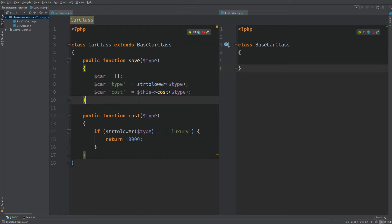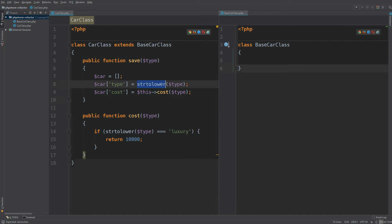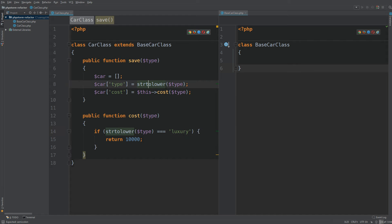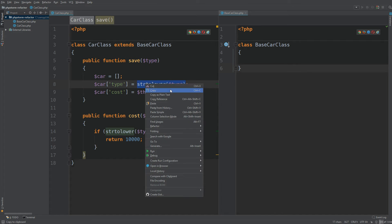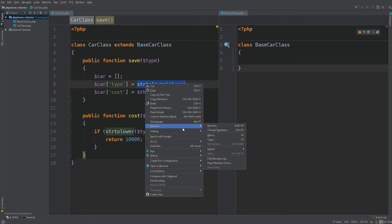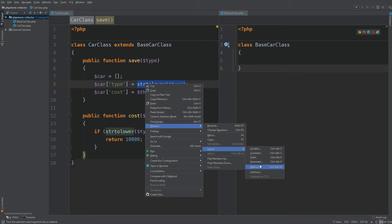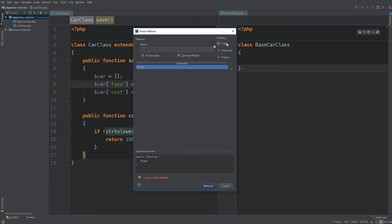You can see we have two methods, save and cost. By the way, this is not production code, it's just example code. There is string to lower here and it's here twice, so let's put this into a method. All you need to do is highlight it, right click, go to refactor, go to extract, and select method.